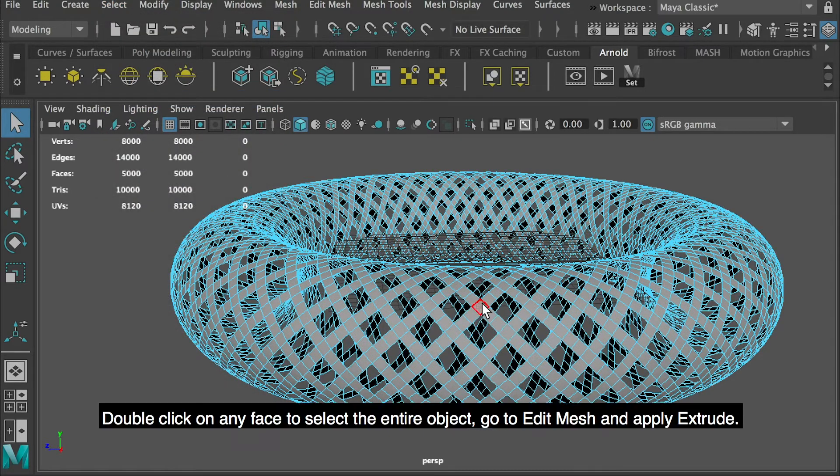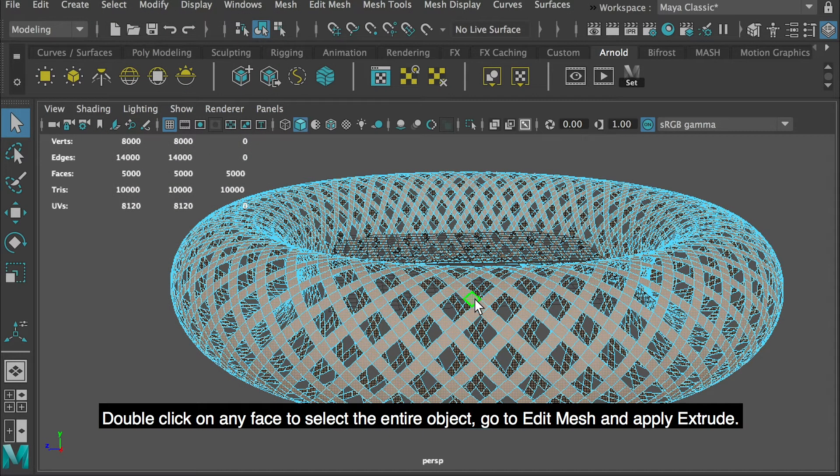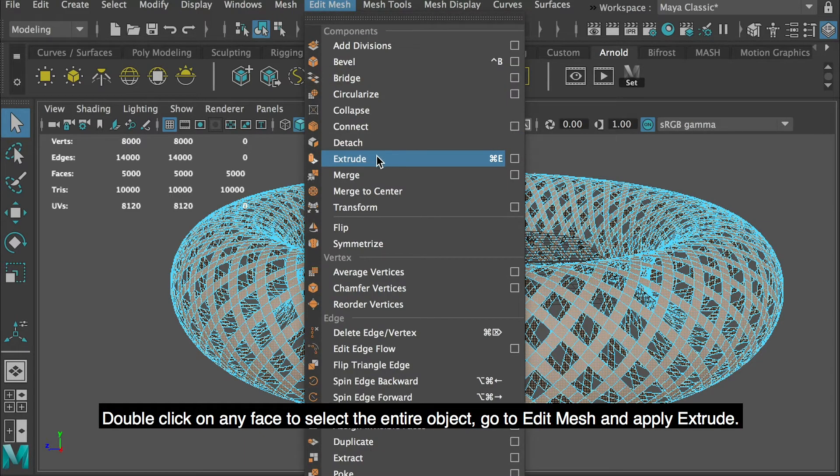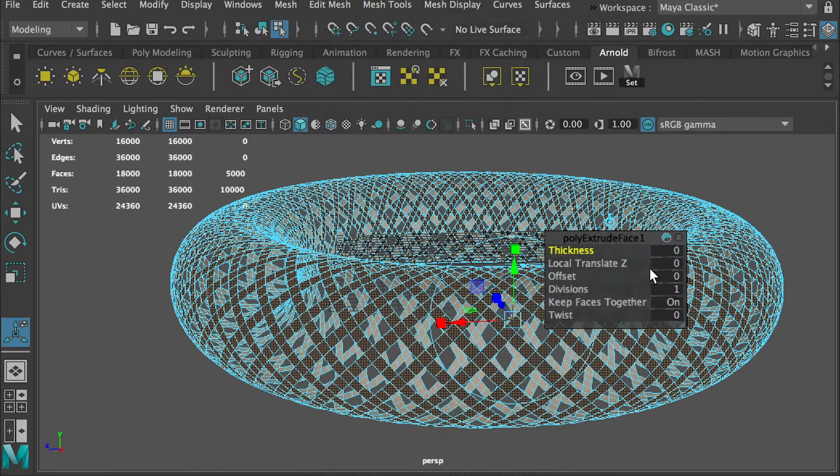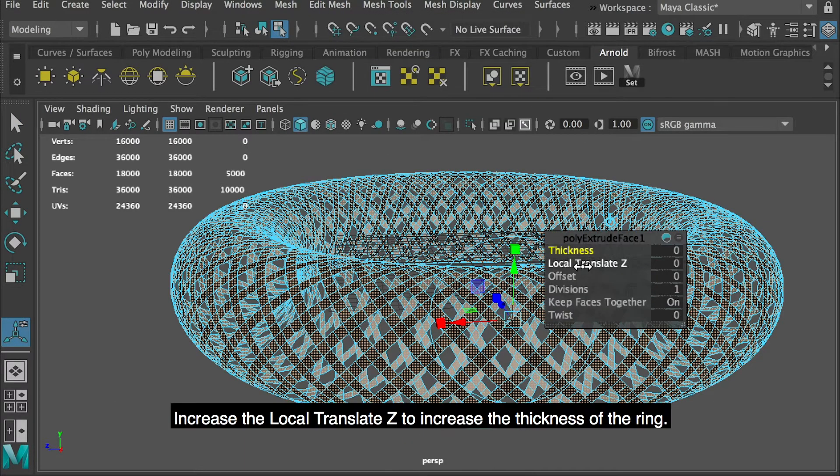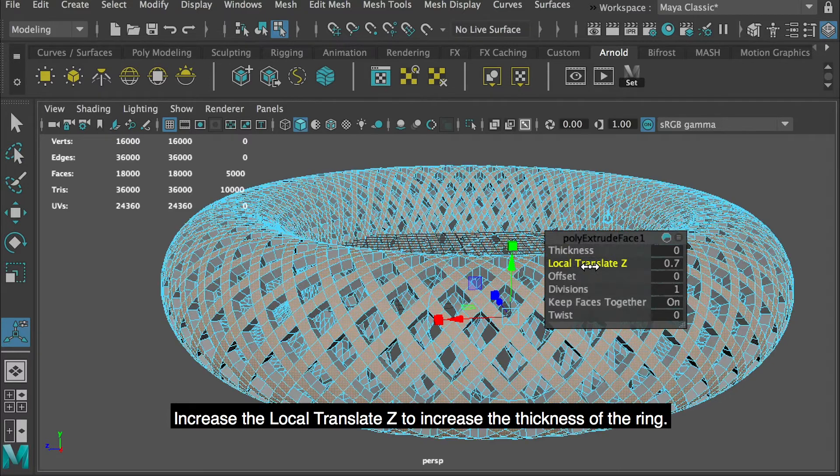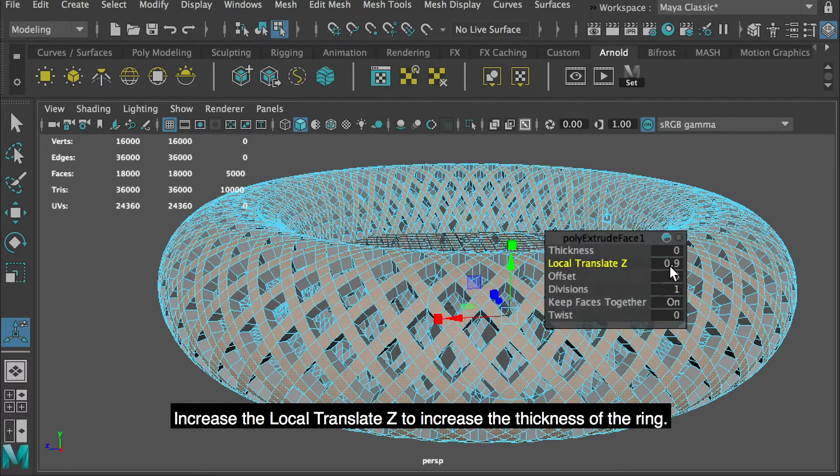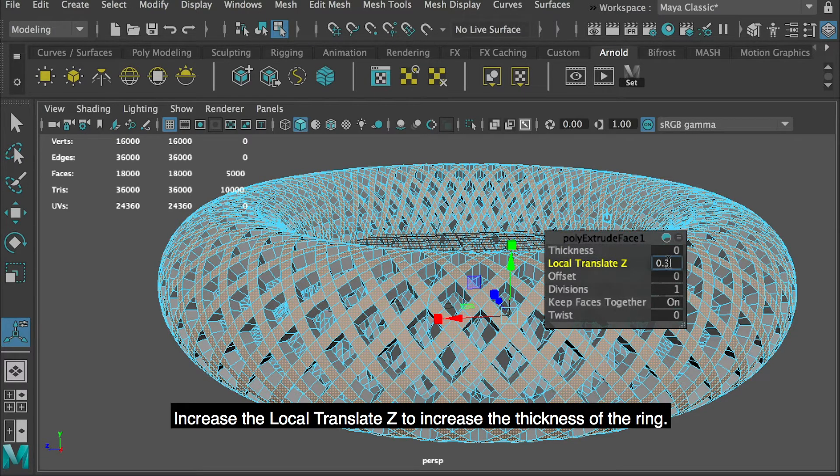Double click on any face to select the entire object, go to Edit Mesh and apply Extrude. Increase the local translate Z to increase the thickness of the ring.